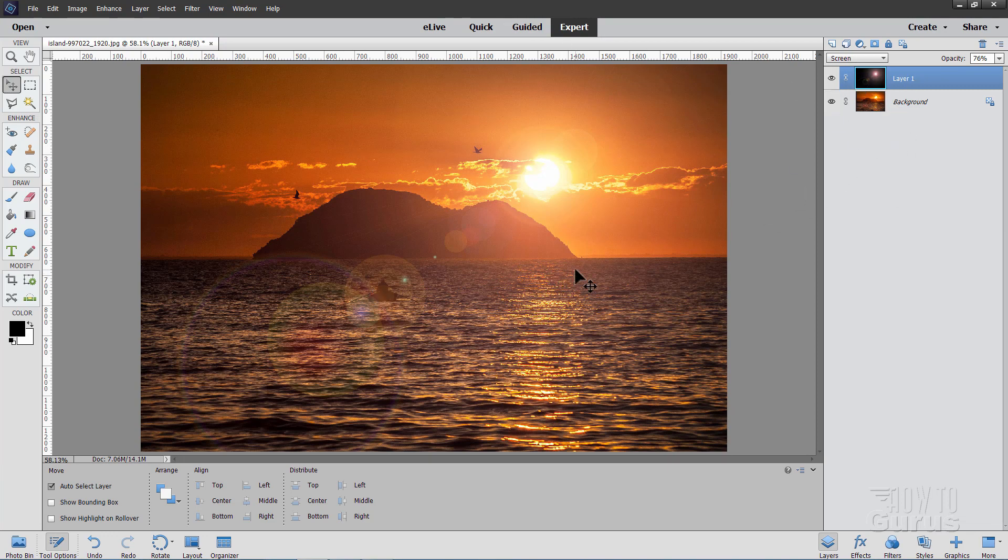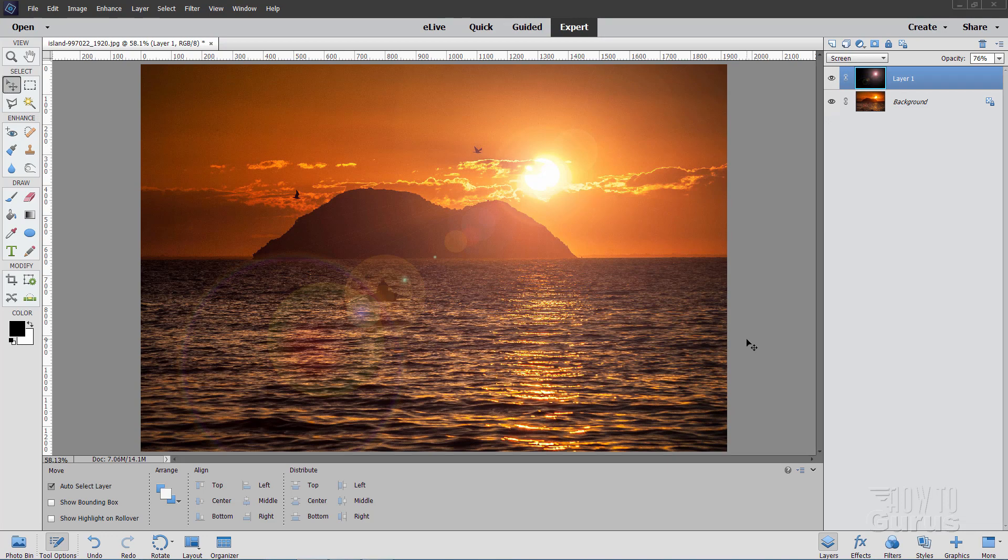So there you go. That's the best way to put a lens flare on a picture so you can get it exactly where you want it on your image and still have even more control over that because it's on its own layer.